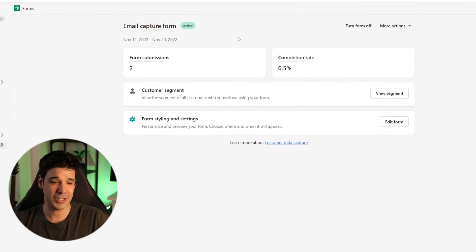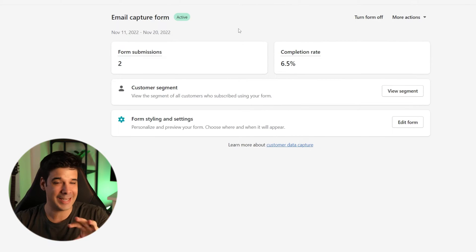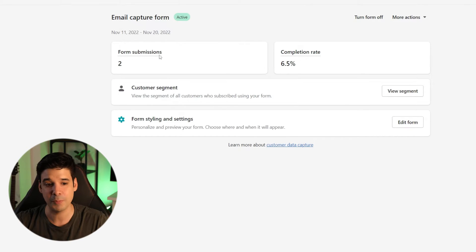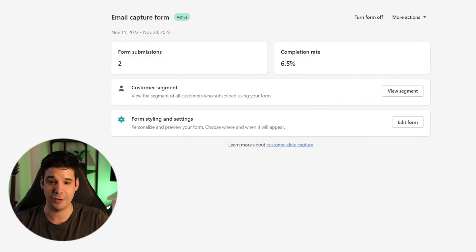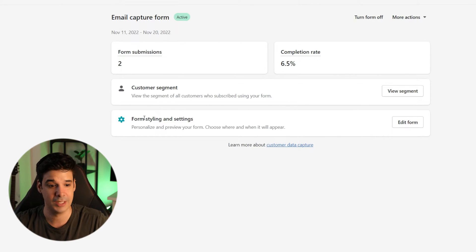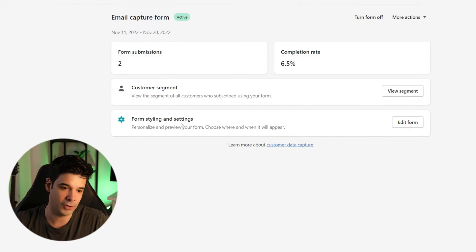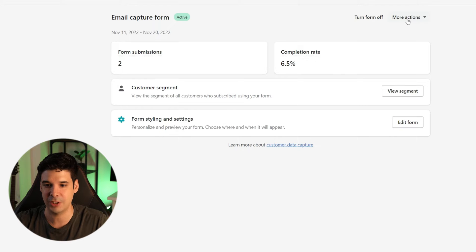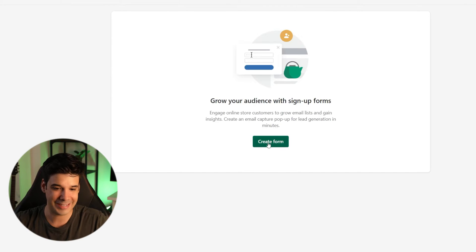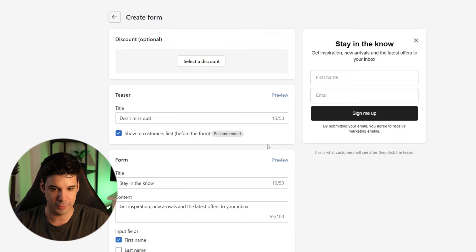Here it is — Forms. As you can see, I already had a form installed because I was testing it. It tells you how many submissions you got, the completion rate, and you can even get segments of customers. But let's start from scratch, so I'm going to delete this form and create a new one.